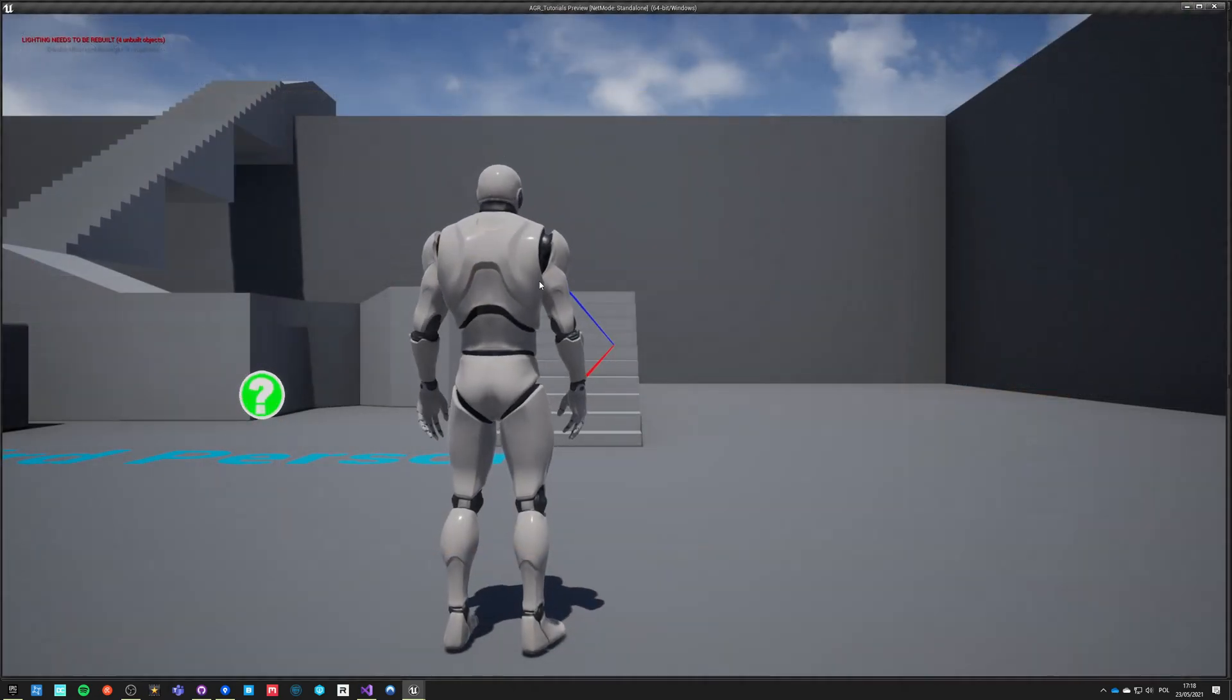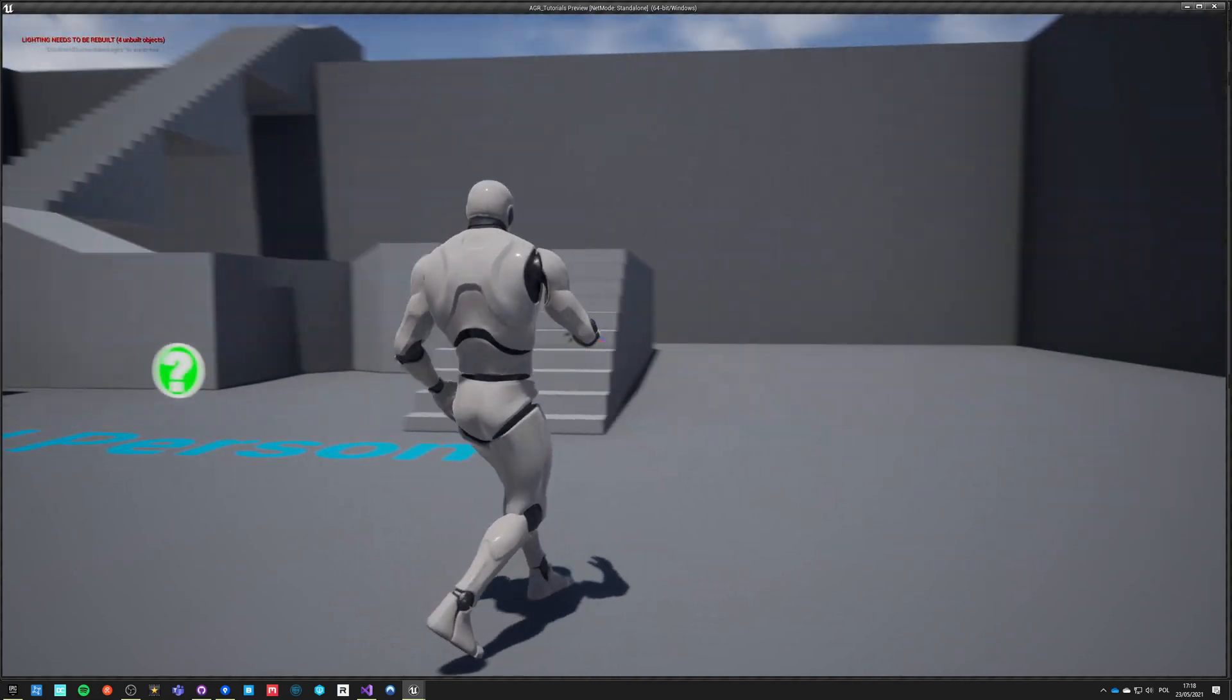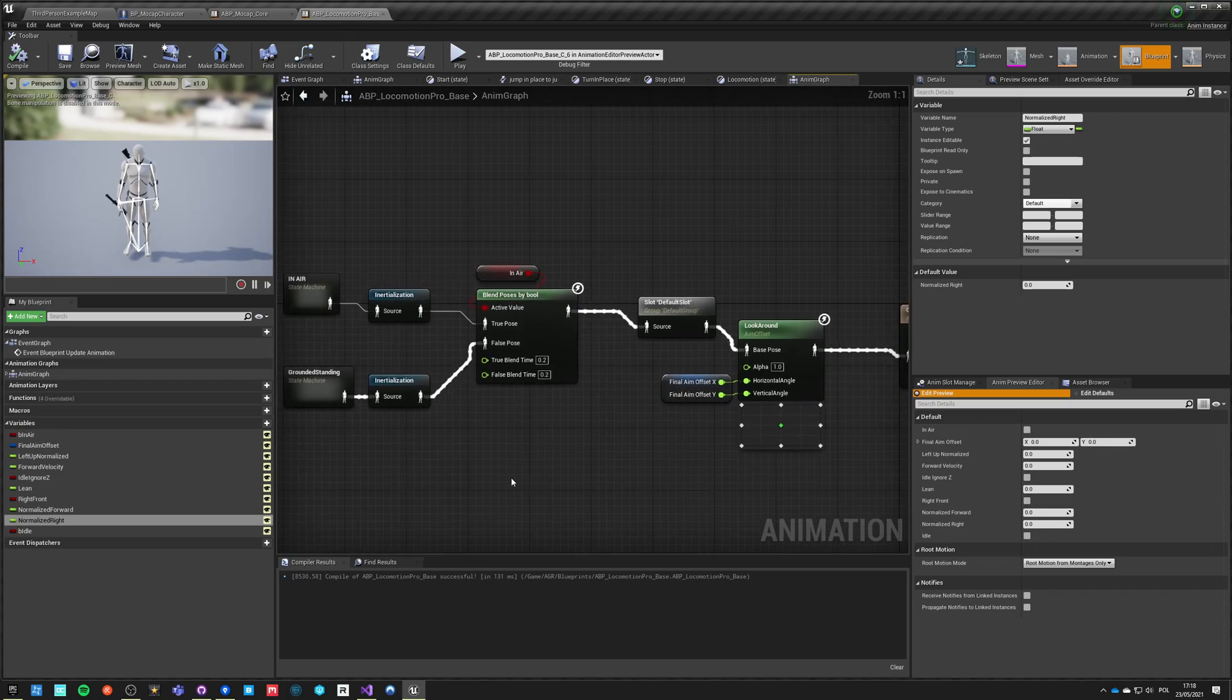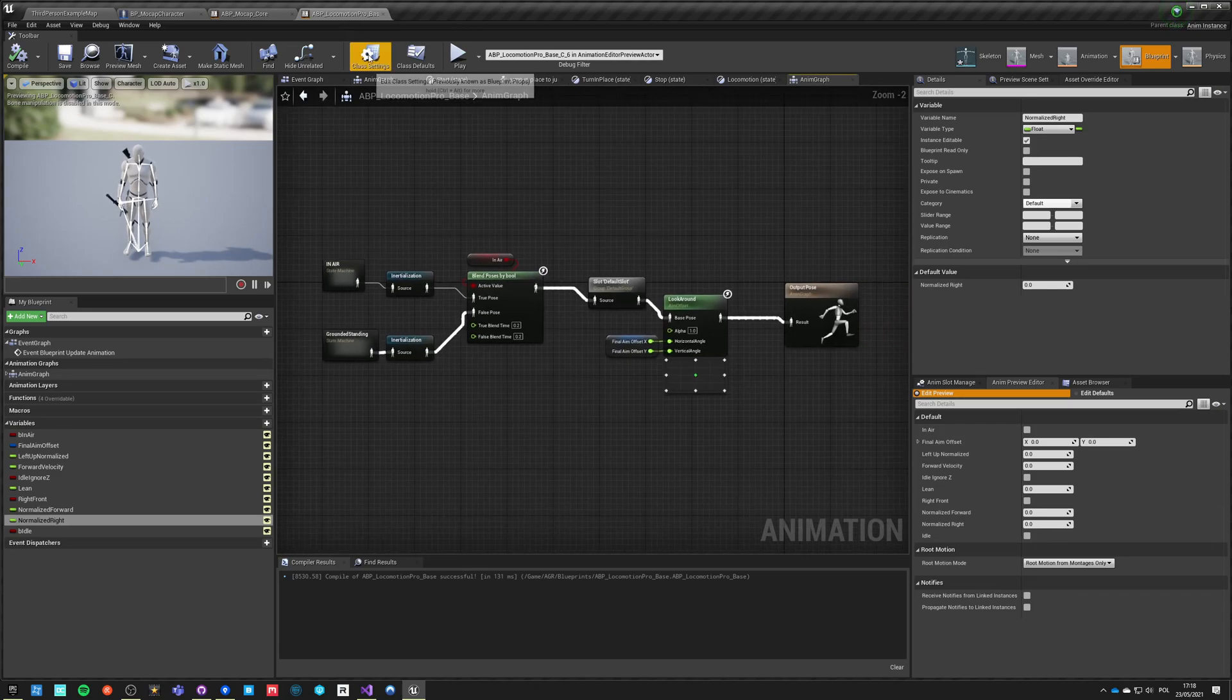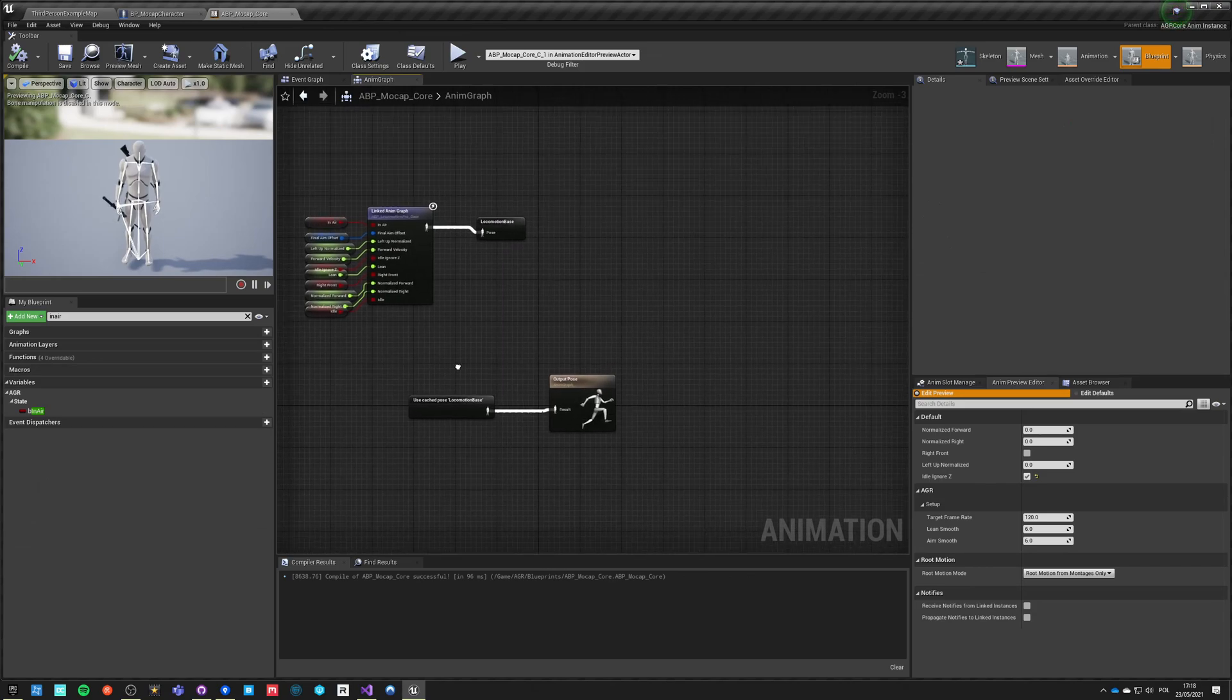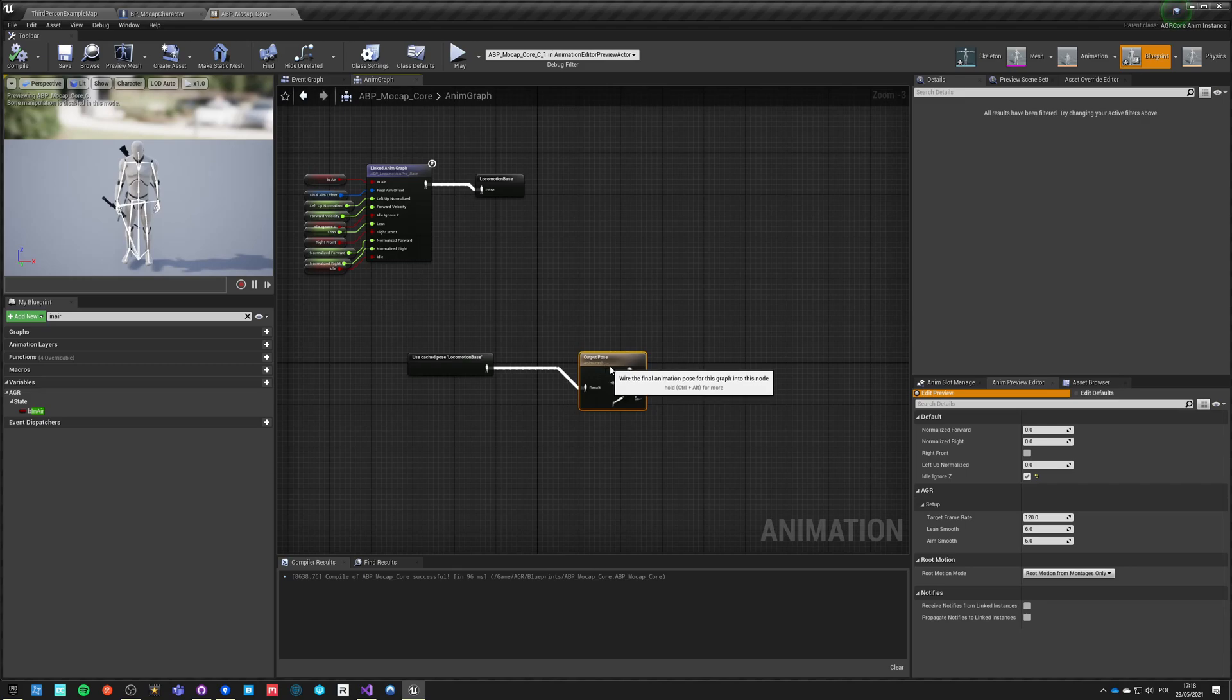If we hit play now, nothing changed. We're still running the same anim graph. But now all the animations are being processed in a sub graph. So everything is being processed here and this is our unarmed graph. And we want to switch between this graph and a rifle graph.